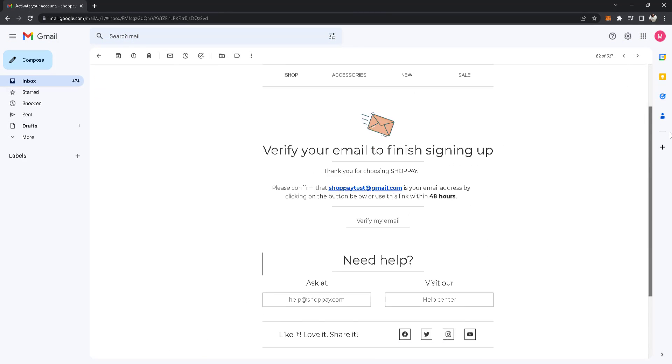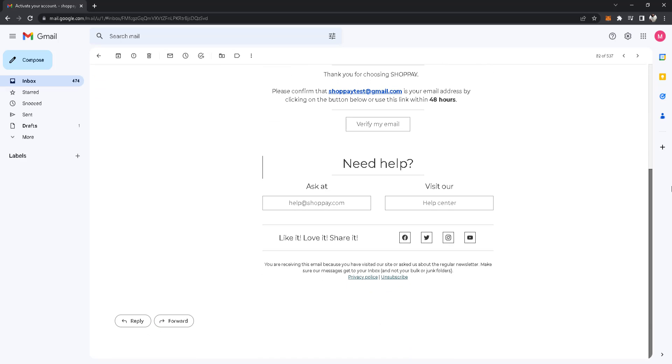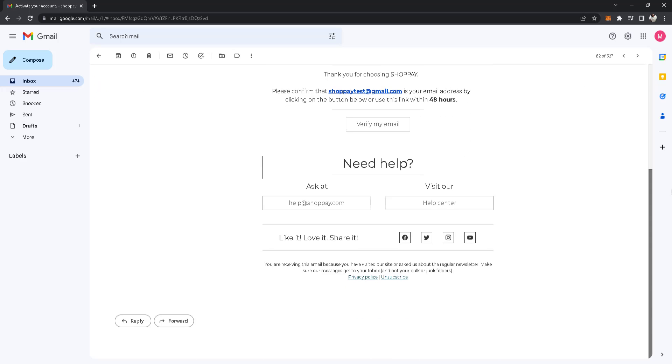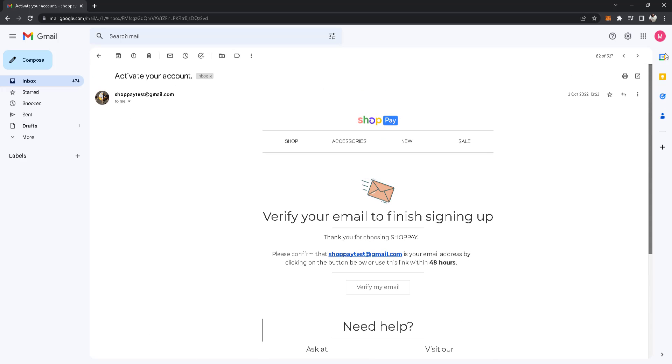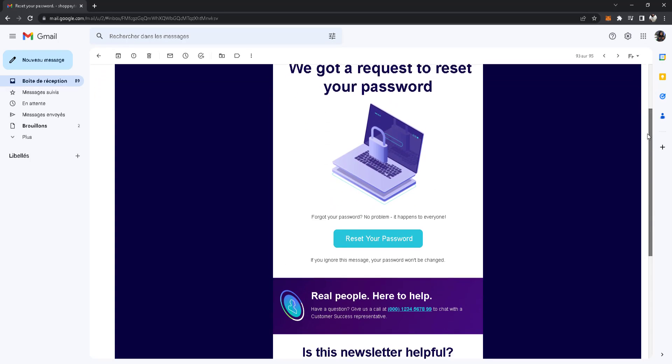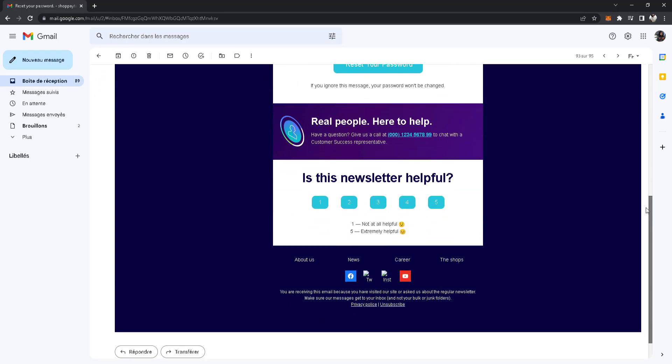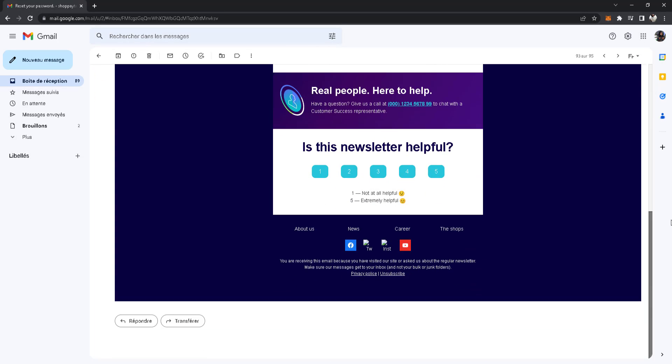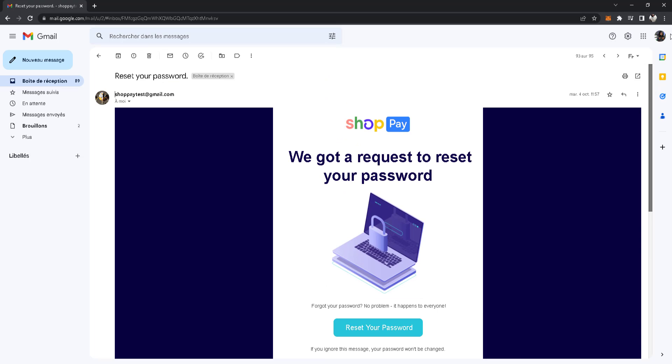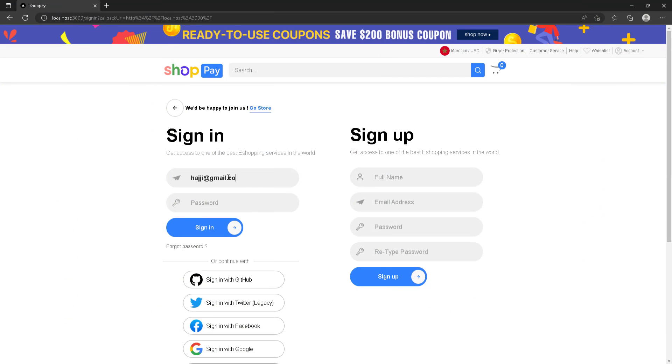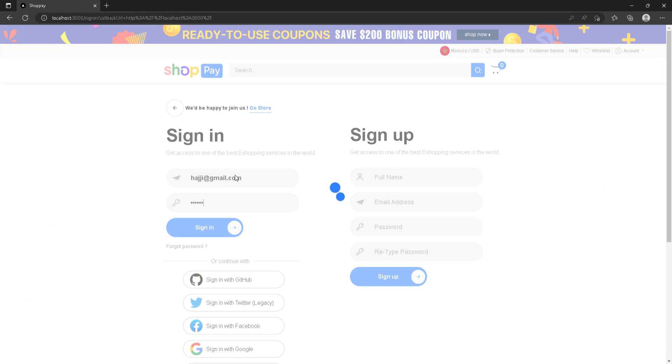We will create custom emails for activating, for resetting password, etc. I'm going to show you how to create these high quality custom emails. Now we come to the login process.